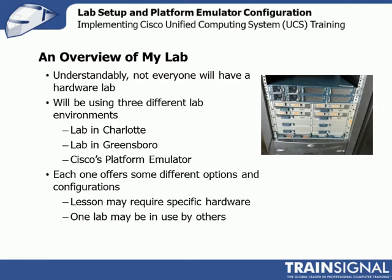That's why I like the idea of the platform emulators. During the course, I'll be using three labs and I'll tell you if I'm using a lab for a specific reason. I've got a lab in Charlotte, lab in Greensboro, and then the UCS PE. Each one offers some different options.